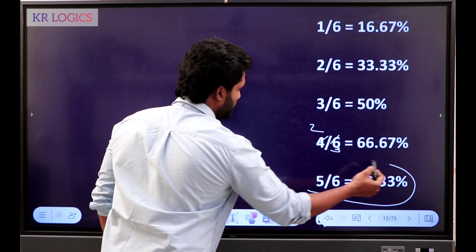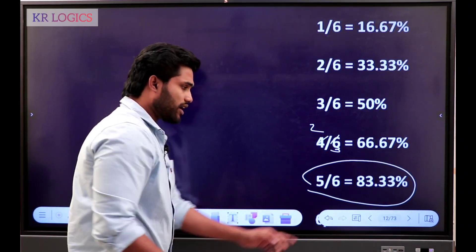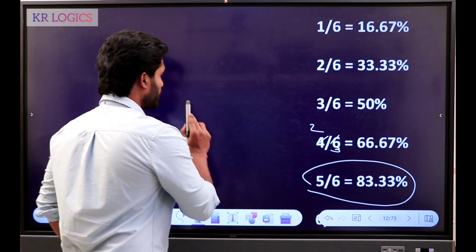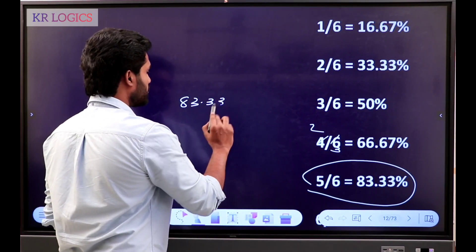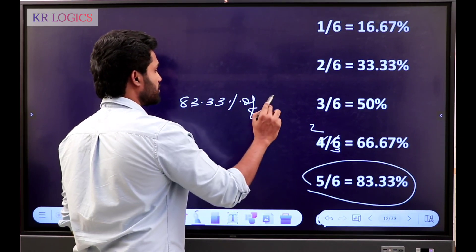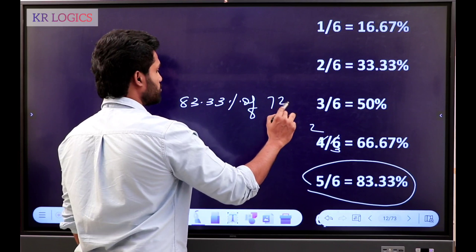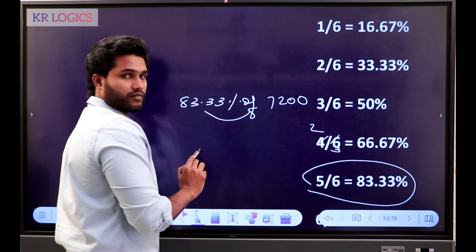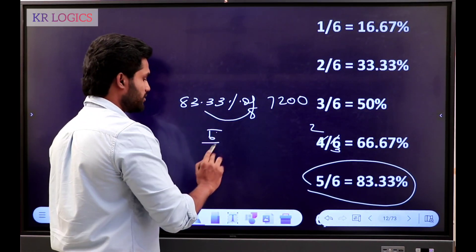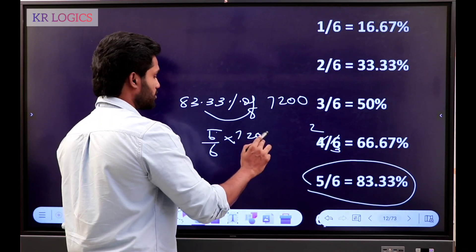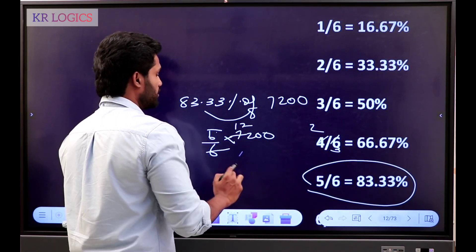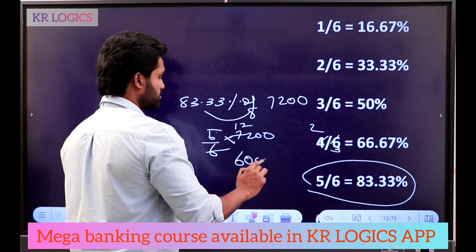5 by 6 is 83.33. This is important. 83.33 percentage of 7,200. What is this value? 5 seconds time. 5 by 6 of 7,200 — divide by 12. The answer is 6,000.